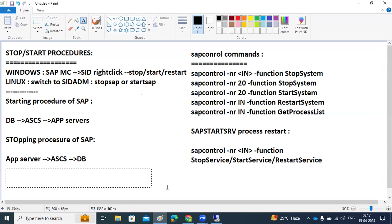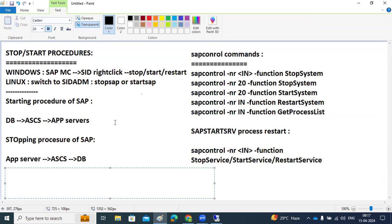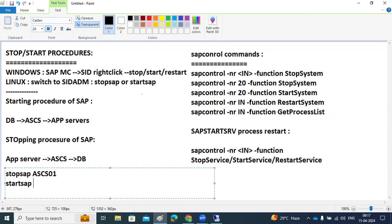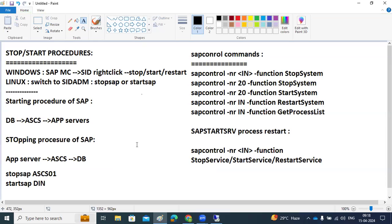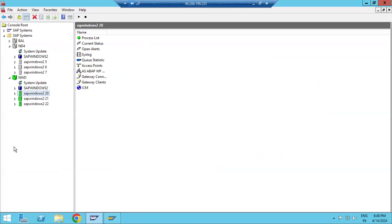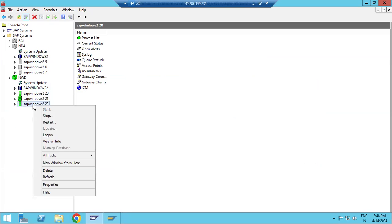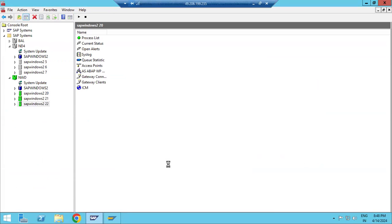In stopSAP and startSAP, if you want to stop only one instance — for example, on one host you have ASCS and application servers — you can stop just the ASCS: stopSAP ASCS. If you want to stop a specific application server, specify the instance number, for example D22: startSAP D22. On Windows, right-click the specific instance and stop it. For Linux, specify which instance.